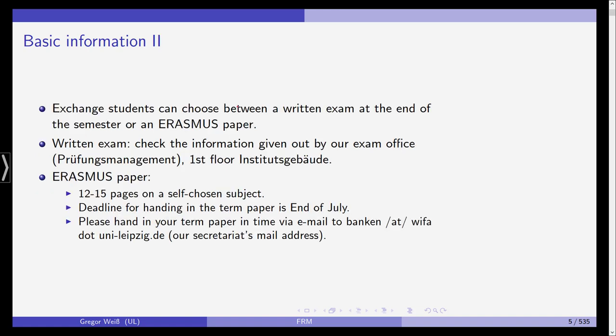Now, if you are an exchange student, for example in the Erasmus Plus programs, you can choose between a written exam at the end or the regular exam or writing an Erasmus paper. The Erasmus paper is the same as in any of our other classes. The Erasmus paper is a term paper, 12 to 15 pages on a self-chosen subject. The deadline for handing in the term paper is end of July. The practical reason for this is that I need to grade them and you should be able to get your grades before the end of September. Please hand in your term paper via email to our group secretary, which can be reached via banken at wifa.uni-leipzig.de.